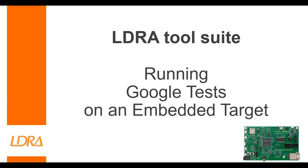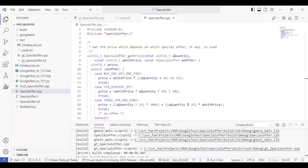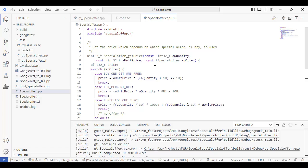Hello. This video is going to show how we can run Google tests on an embedded target. Now a starting point is some source code. Here I've got a C++ file I want to test.